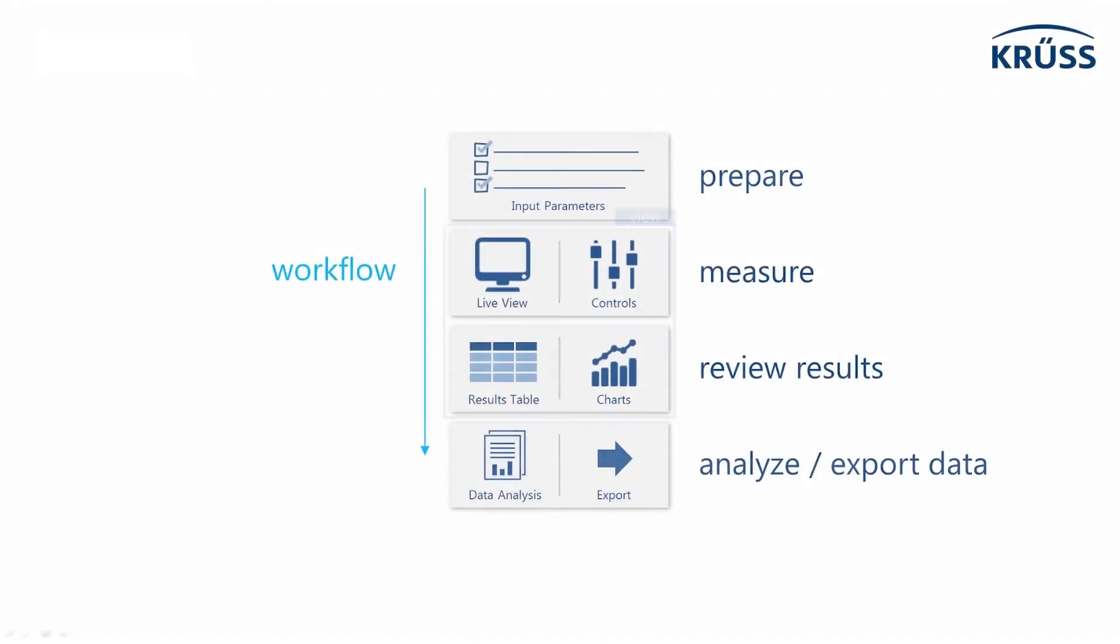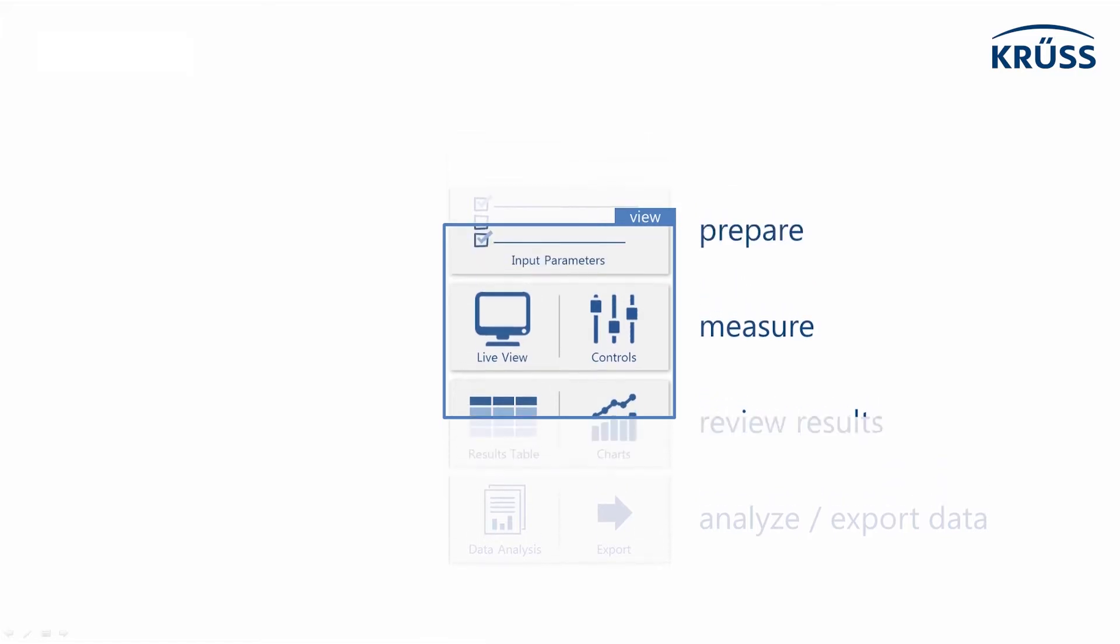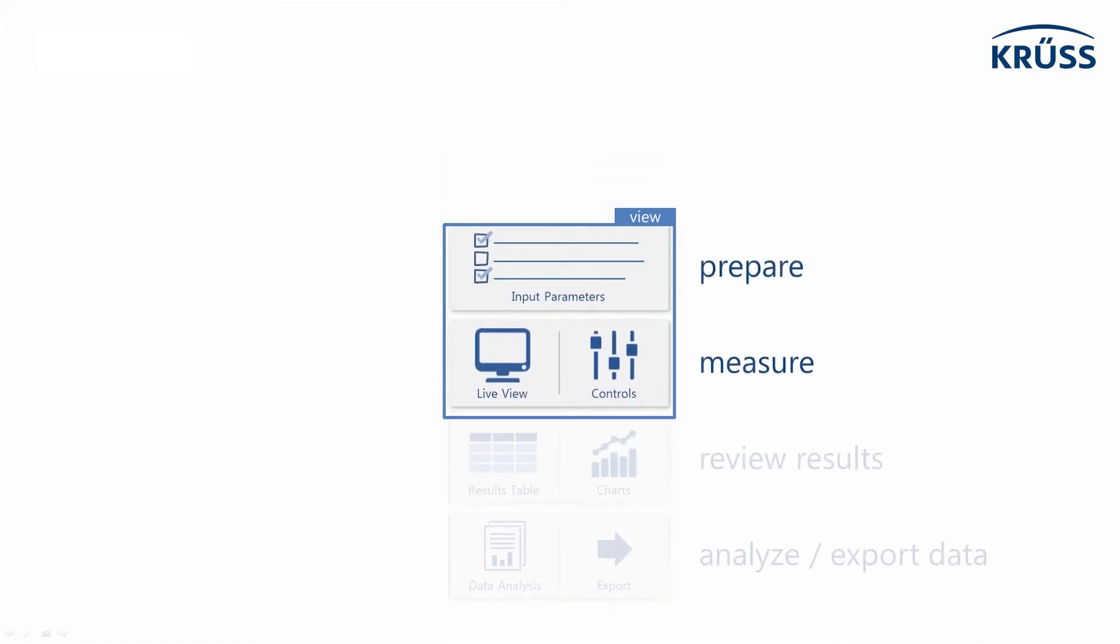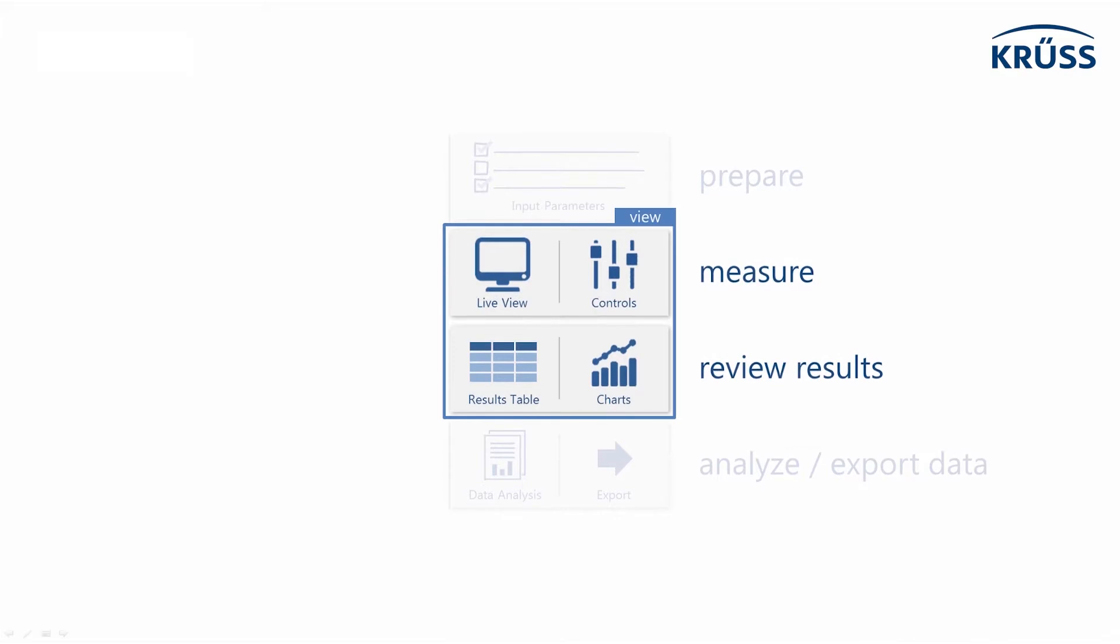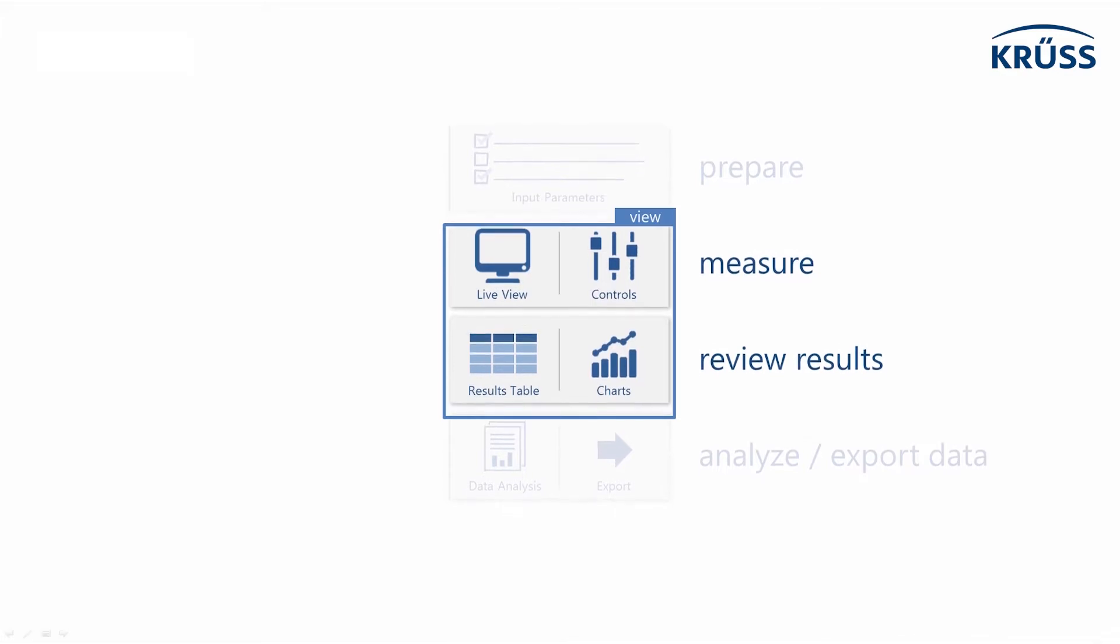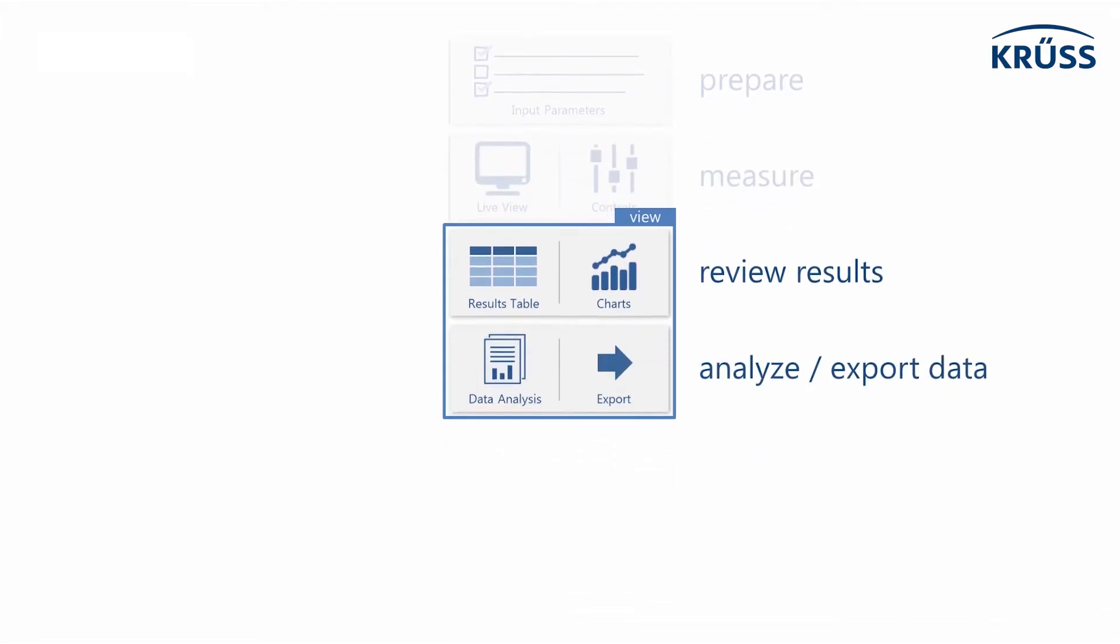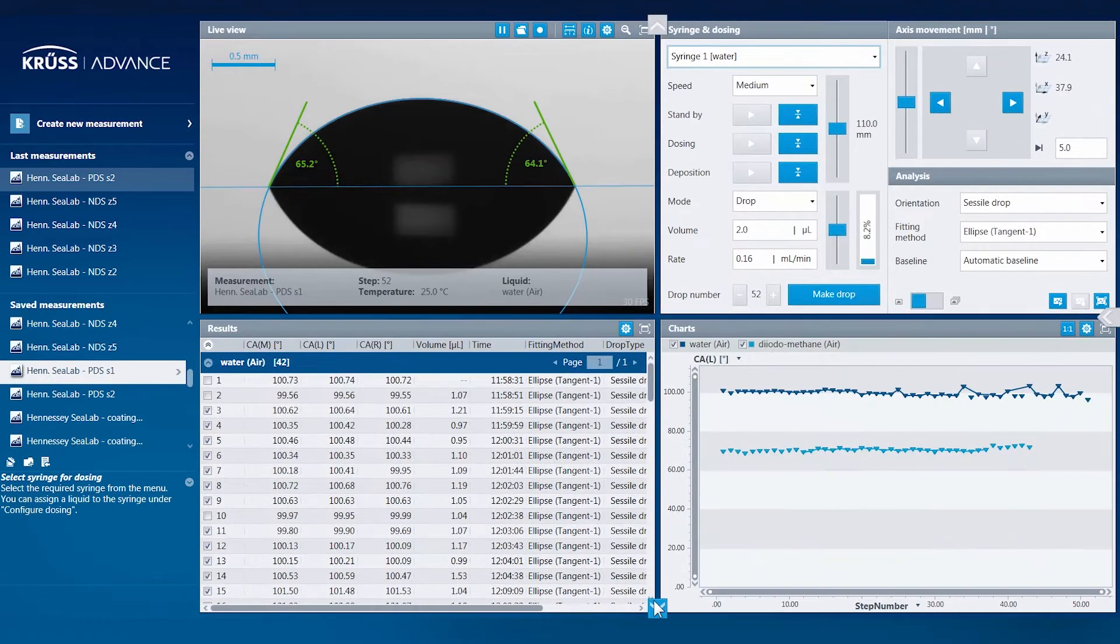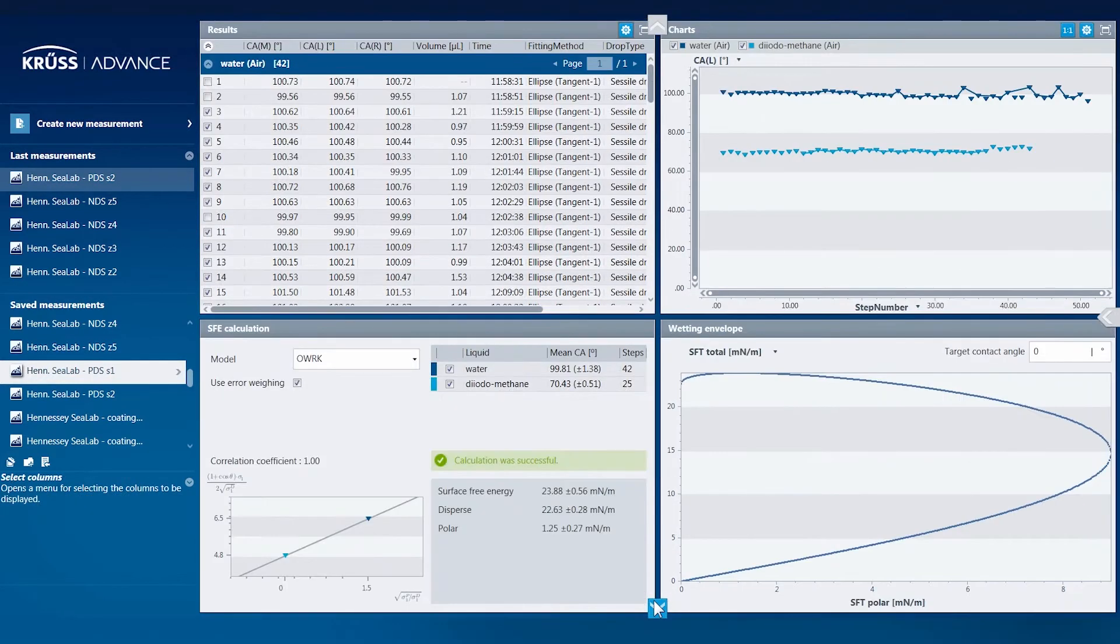In ADVANCE, a new measurement follows the four steps of a standard scientific workflow, from preparing the parameters and running the measurement, to reviewing the results and analyzing the data. Our software guides you through the workflow's four steps, which are clearly organized as sets of tiles.